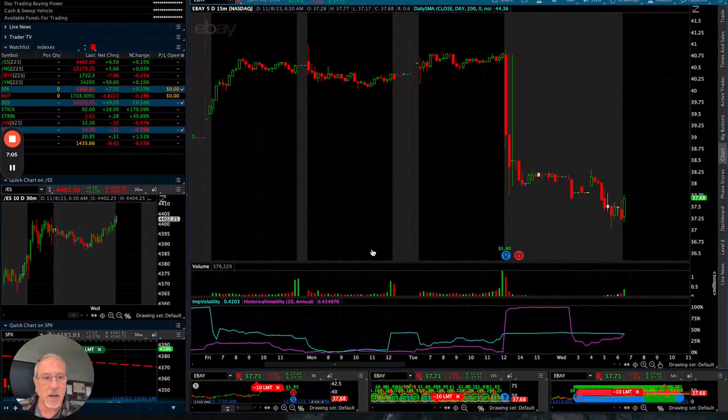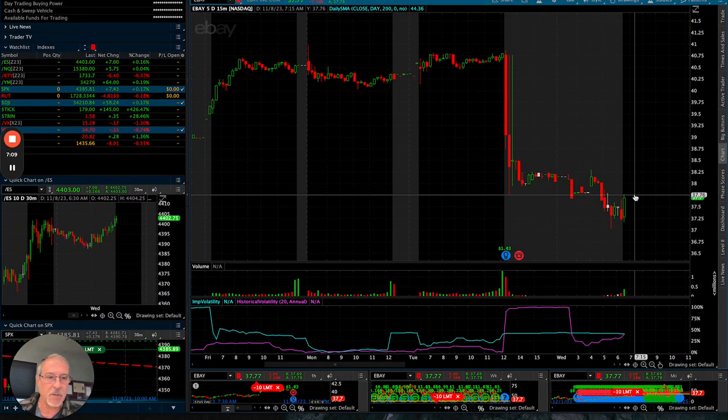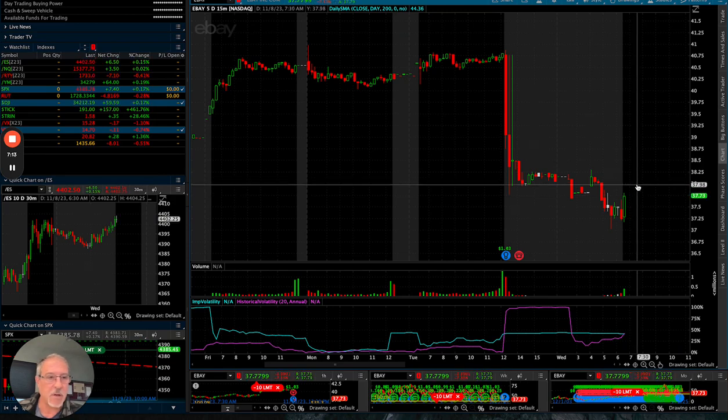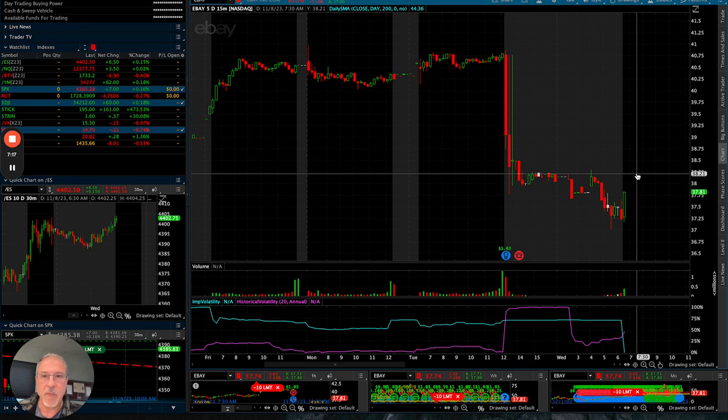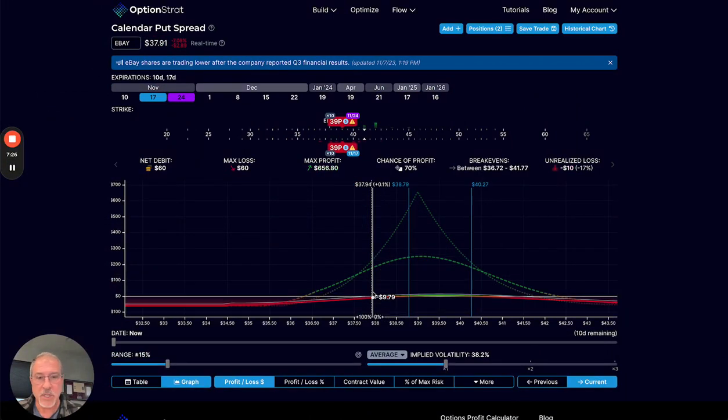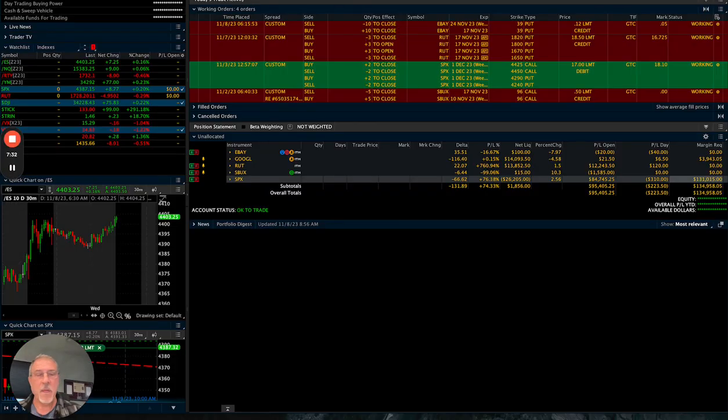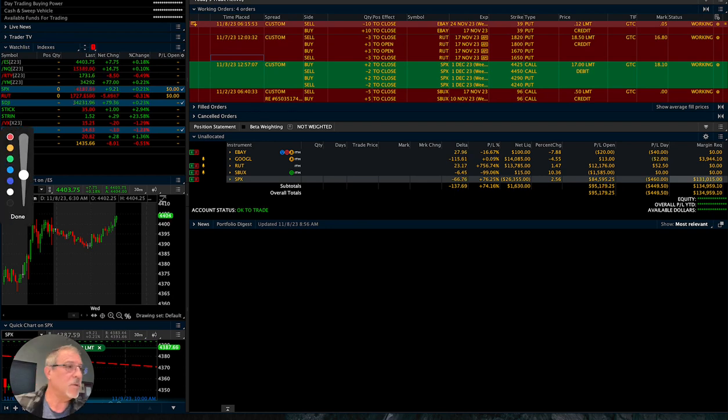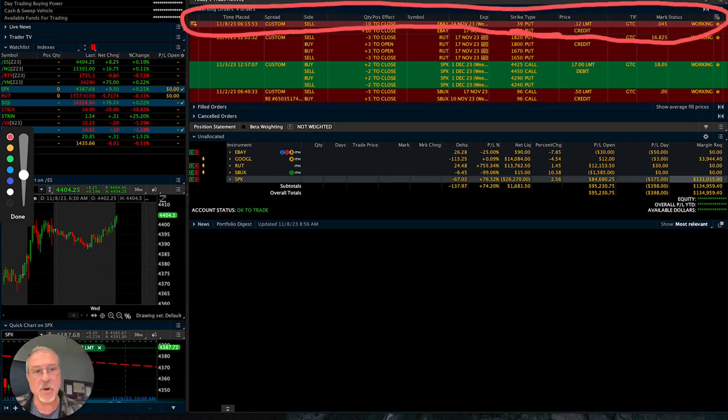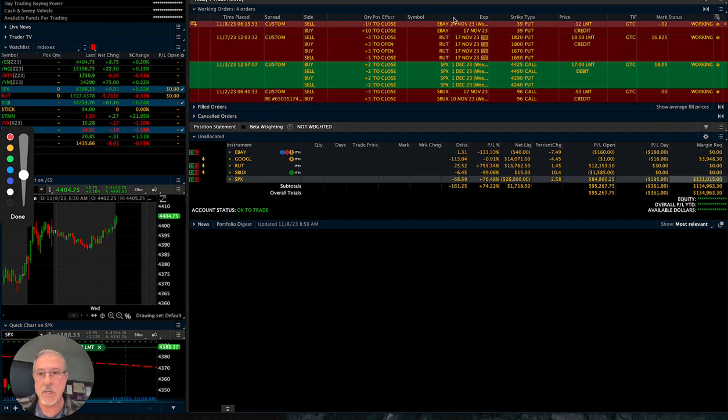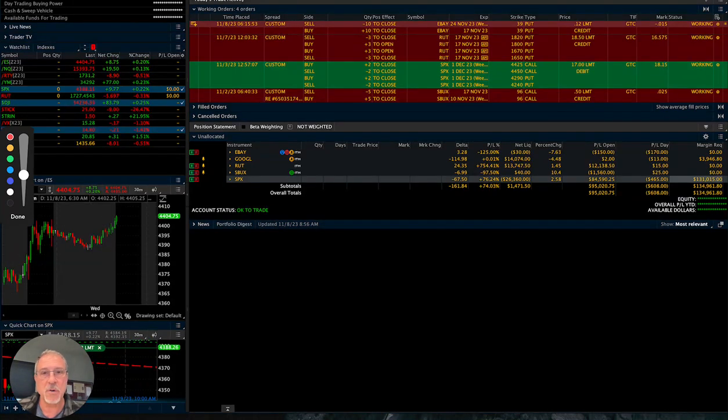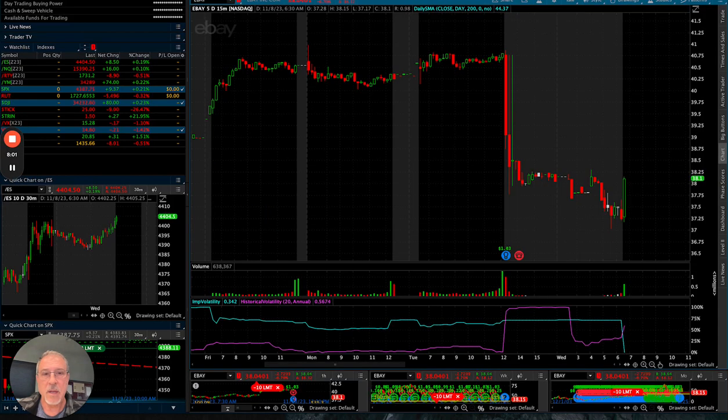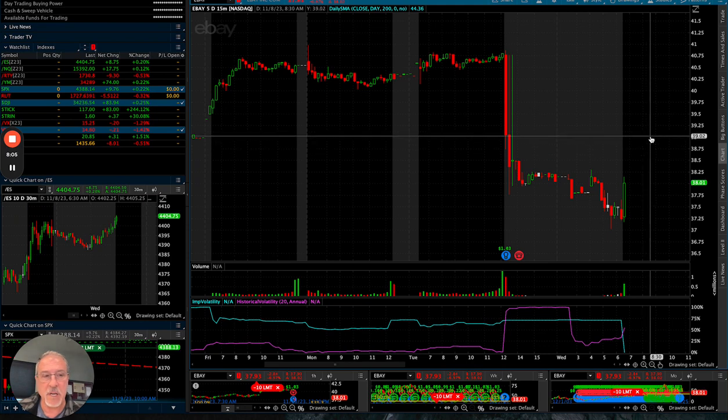I personally have an order out there waiting to close a portion of my position at $0.12. I'm hoping that through some of this gyration here this morning that that might possibly hit. But I haven't heard any order go off as of yet. If we look here at eBay, so eBay's showing a little bit of a bounce right here. I mean, if it were to bounce up here into this $38.5 range or so, that could be awesome. I could get a potential fill.